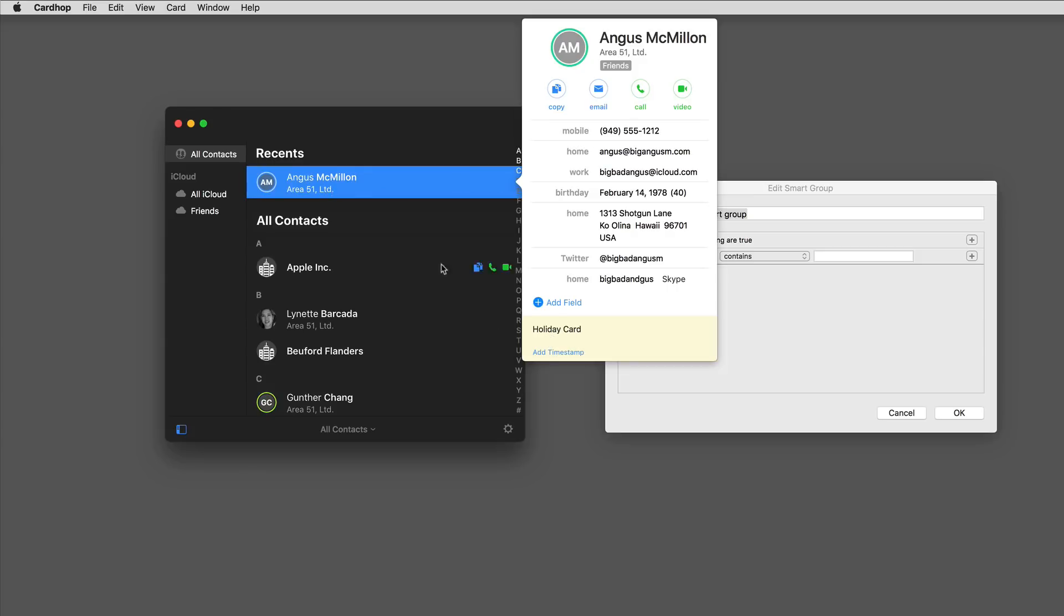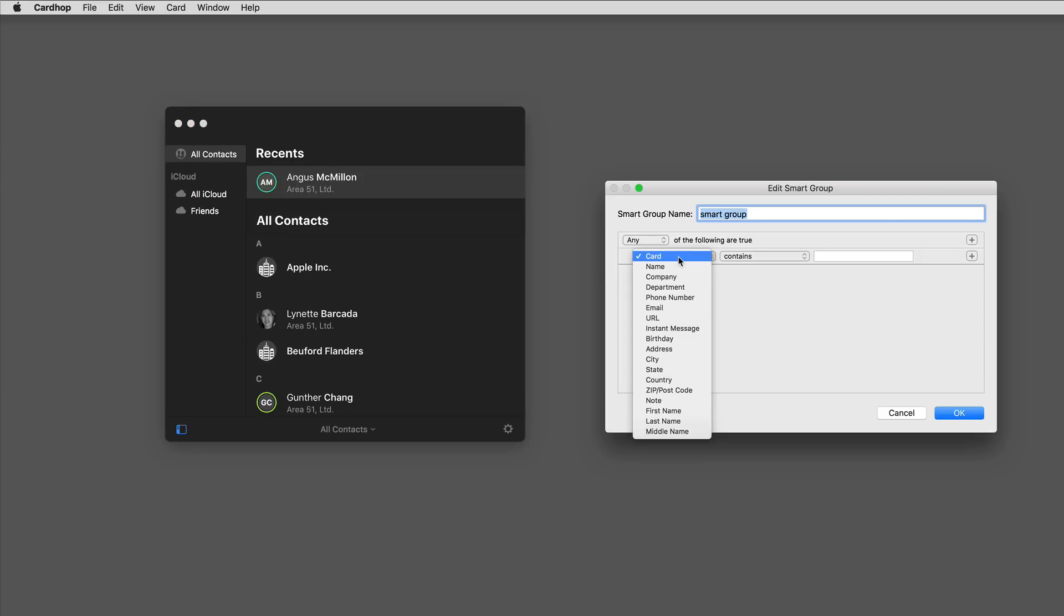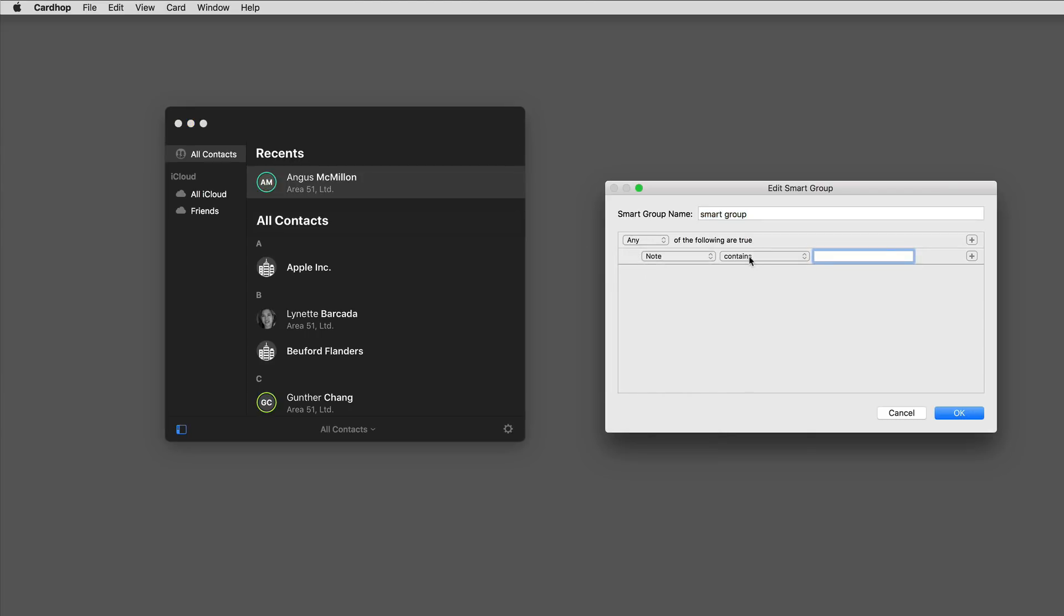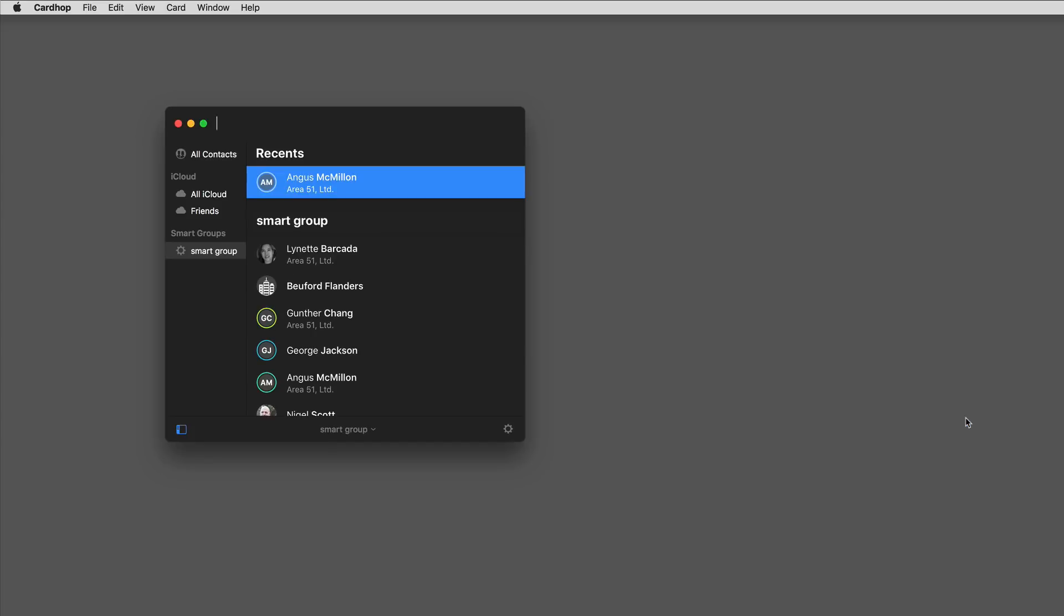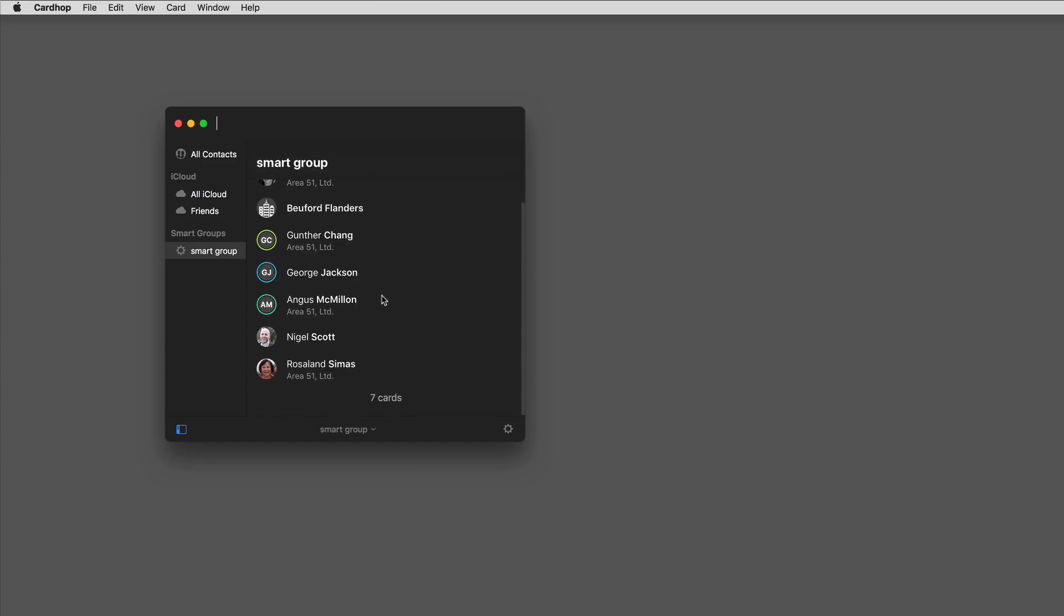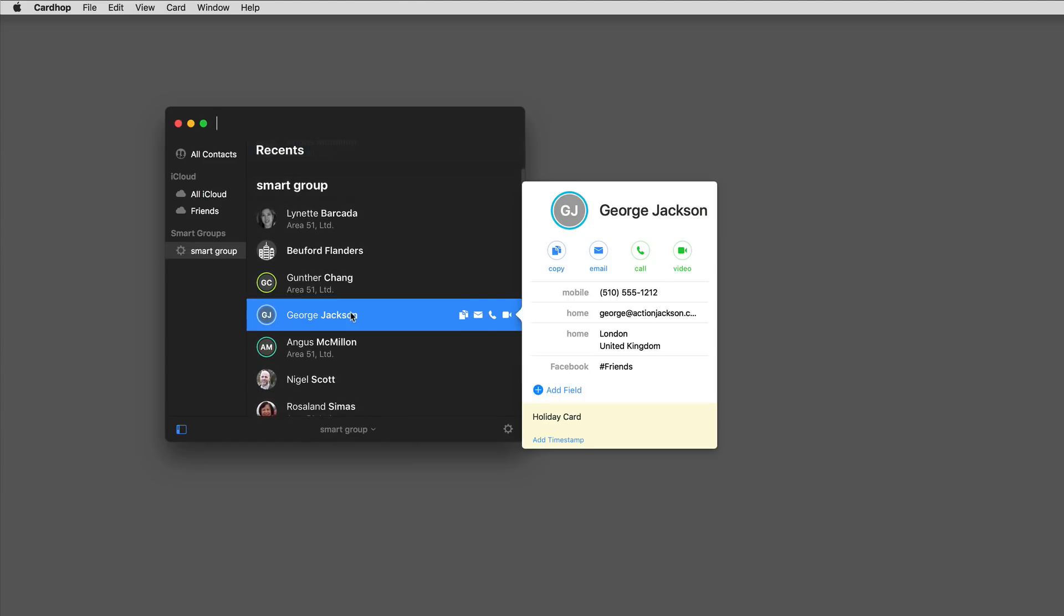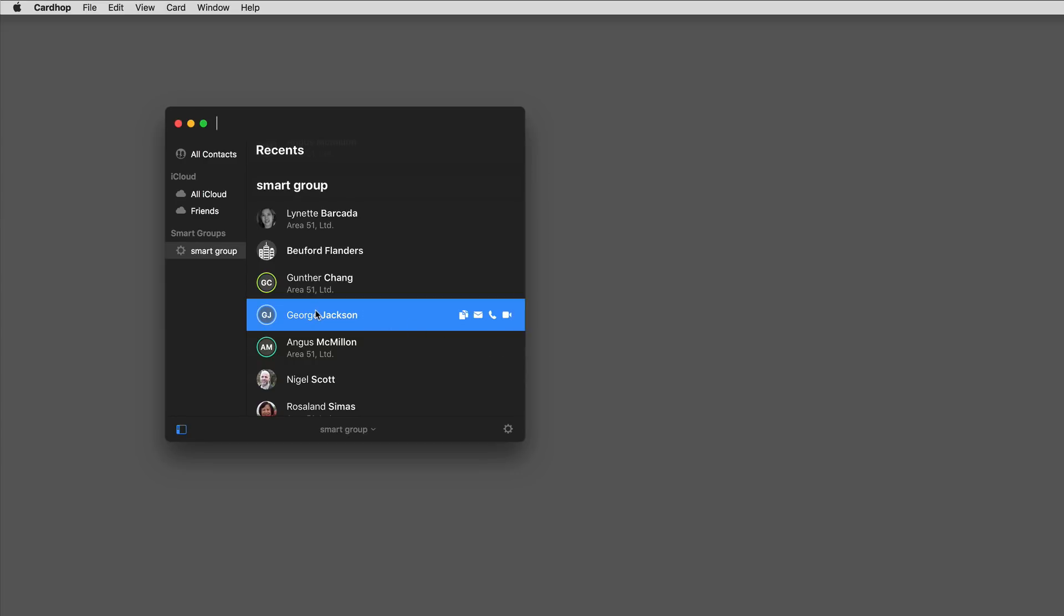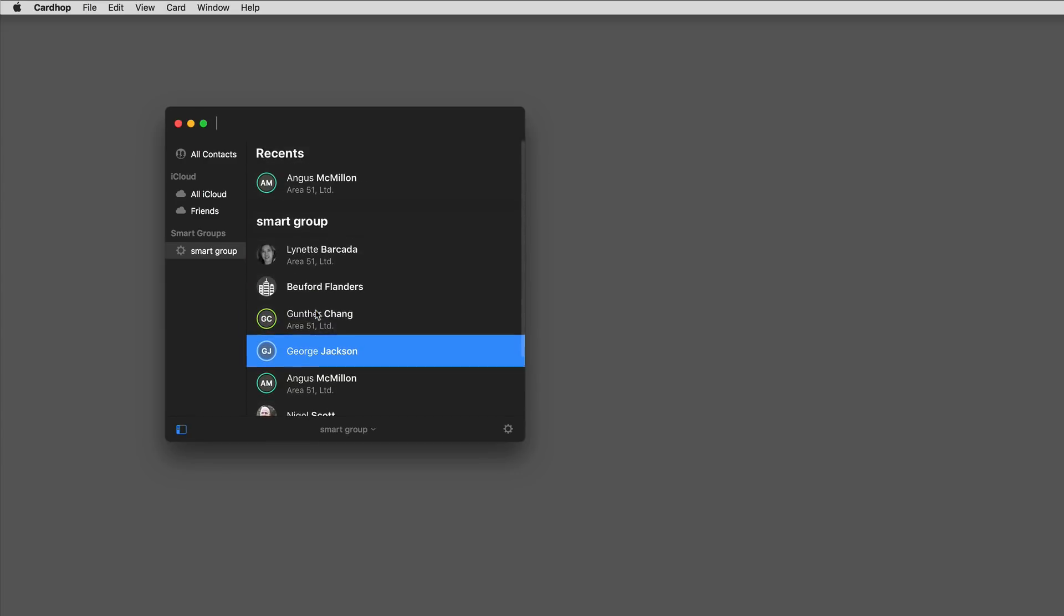For a lot of my contacts, if I'm going to send them a card at the end of the year, I just write the word holiday card in the notes field. It's kind of like a variable for me. I'll go in and say note contains holiday card. When I click OK on that, you'll see that there is a group of seven people that have the term holiday card in their notes field.